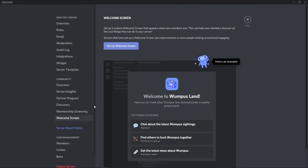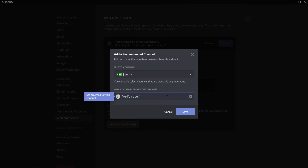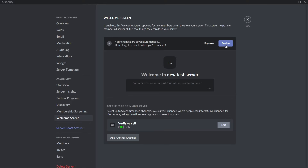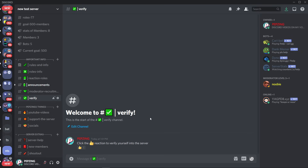You can also set up a welcome screen — the first screen that shows up when a member joins your server, where you can describe what your server is about and direct members to channels you want them to see. Stay in server settings, click on welcome screen, then click setup welcome screen. Follow Discord's suggestions, press save, then enable. Please like the video if you found this helpful, check out the other reaction role tutorials on my channel, and comment below if you have any questions. Thank you for watching and I'll see you in my next video.